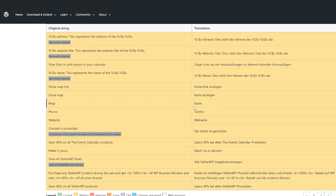If you're interested in updating the translation or adding a new one altogether, we'll have links to those articles and websites in the video description below.